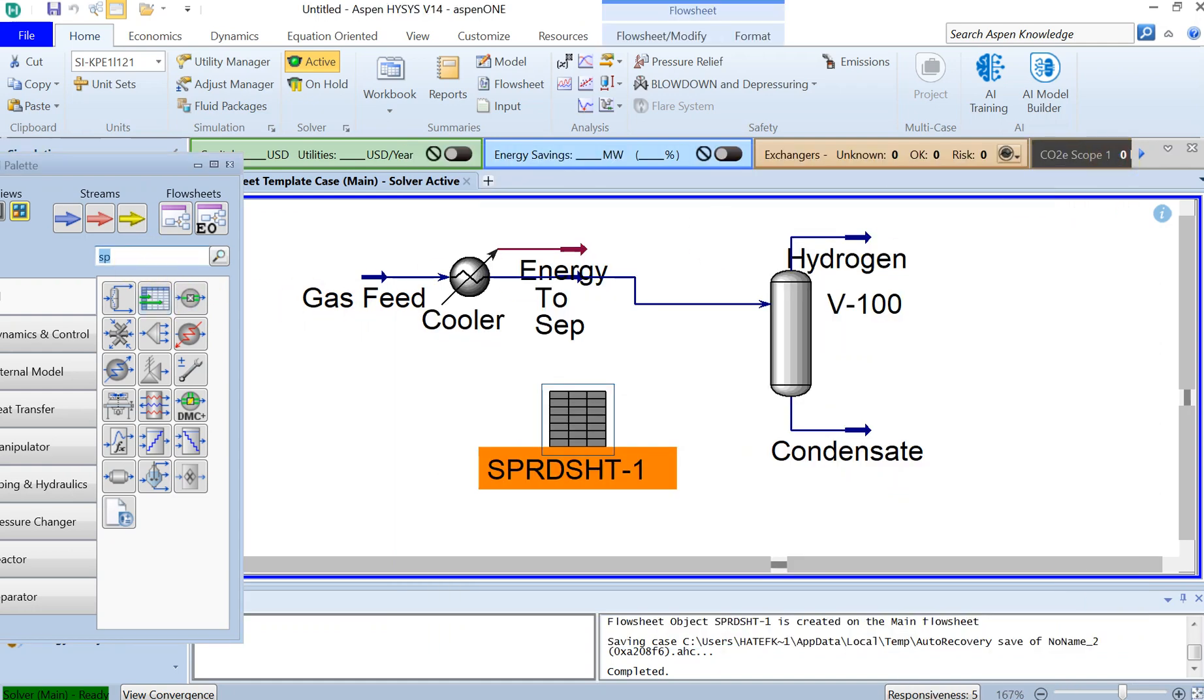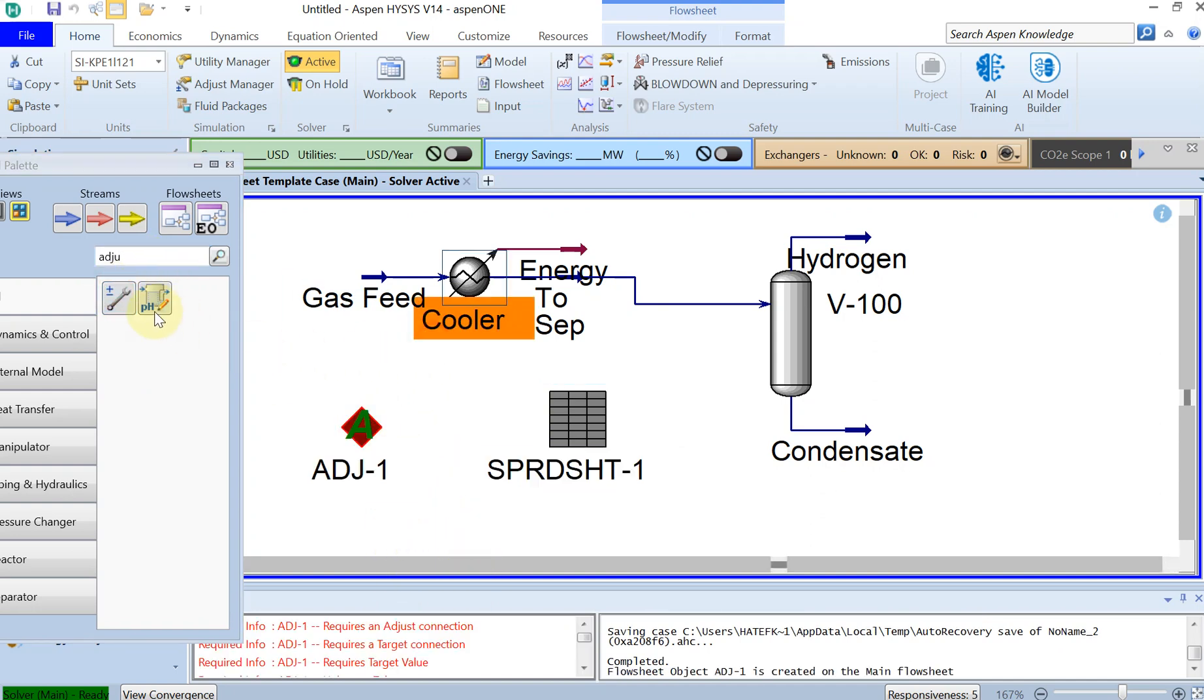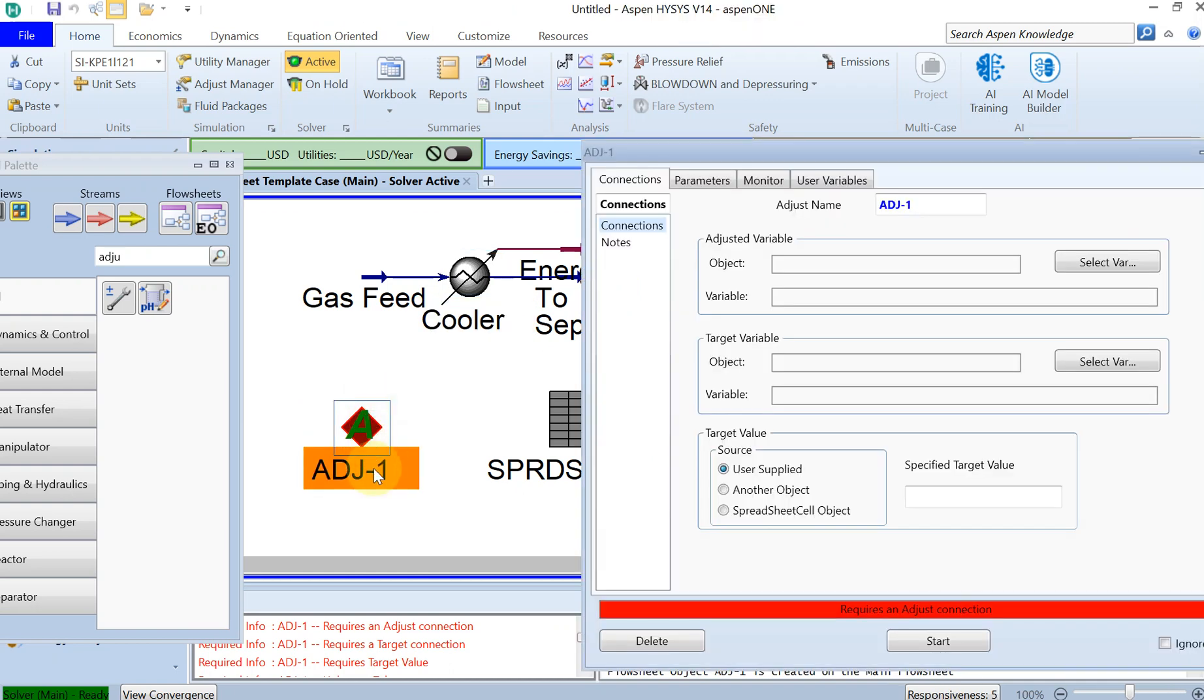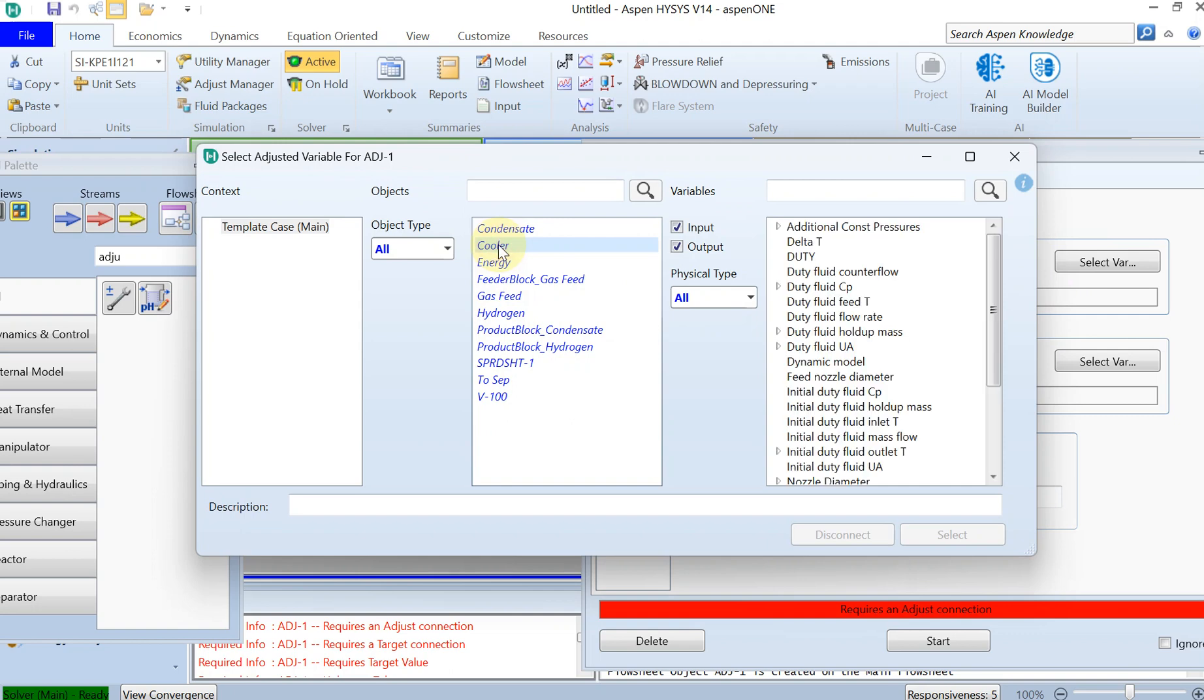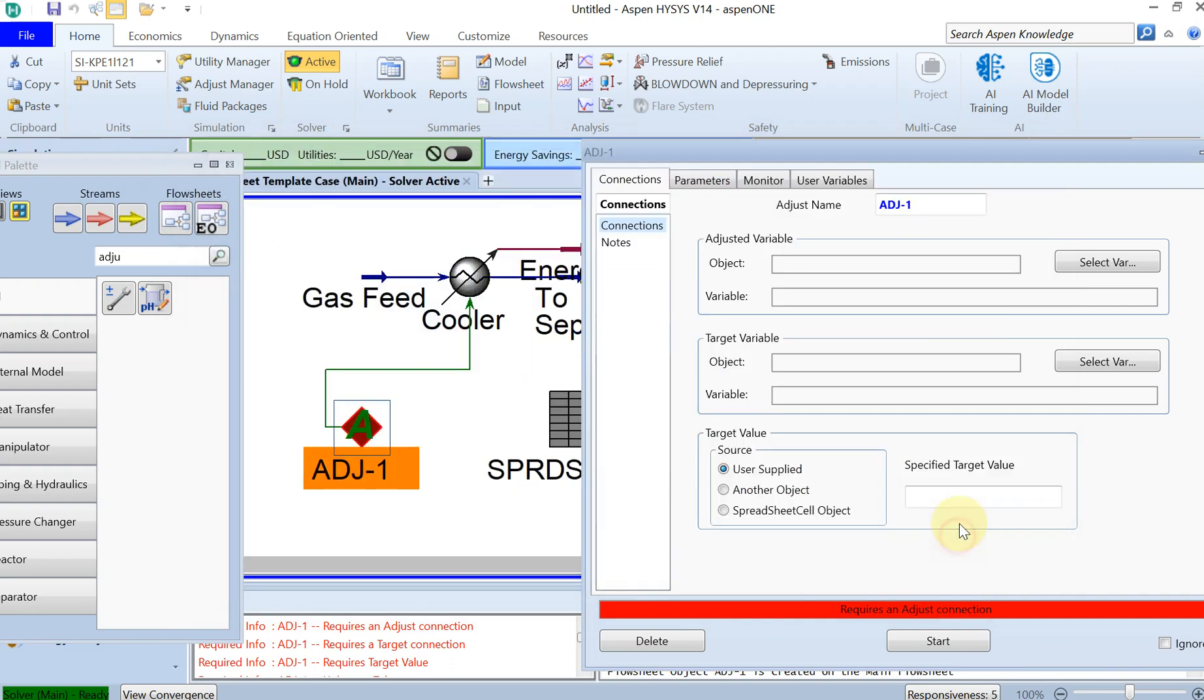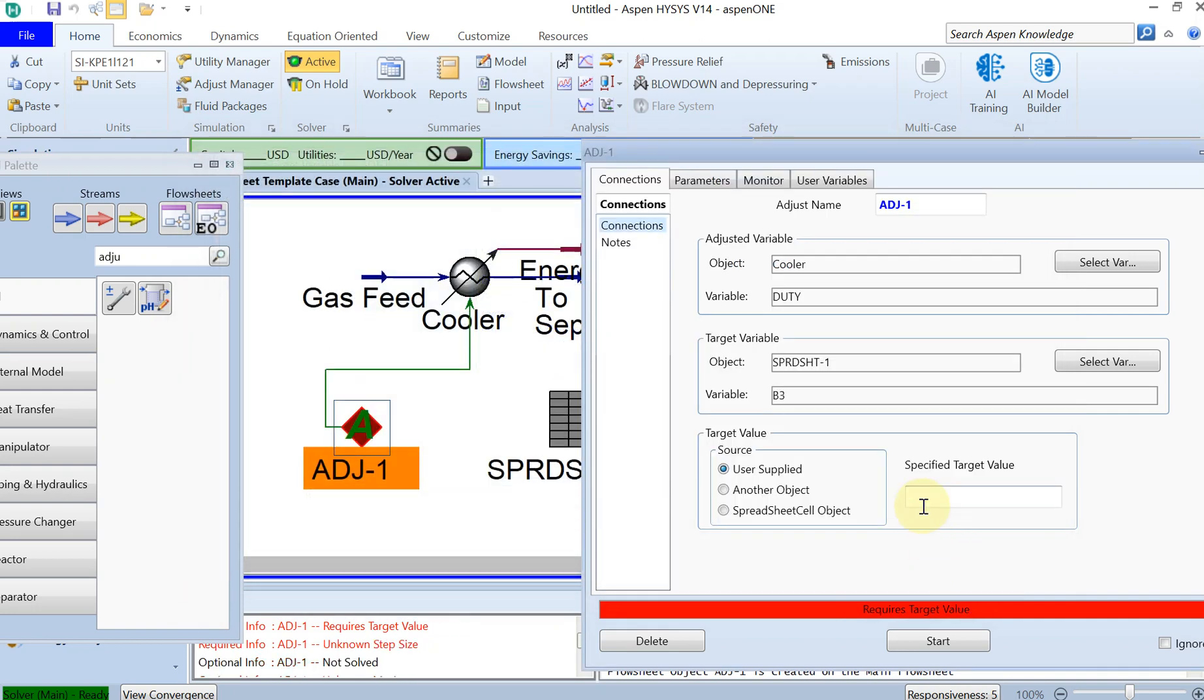In order to achieve the one percent fraction, we have to use this adjustment tool. You can just drag and drop it and double-click on it. The adjusting variable, the variable that we want to adjust, is the amount of heat that the cooler should extract from the system. You select the cooler and the duty. The target variable was something that we calculated in the spreadsheet, it was this fraction B3. The specified target was only one percent. We only want one percent of this methane in the inlet to leave the separator as gas, and we want the rest 99% to leave at the bottom of the separator as condensate.